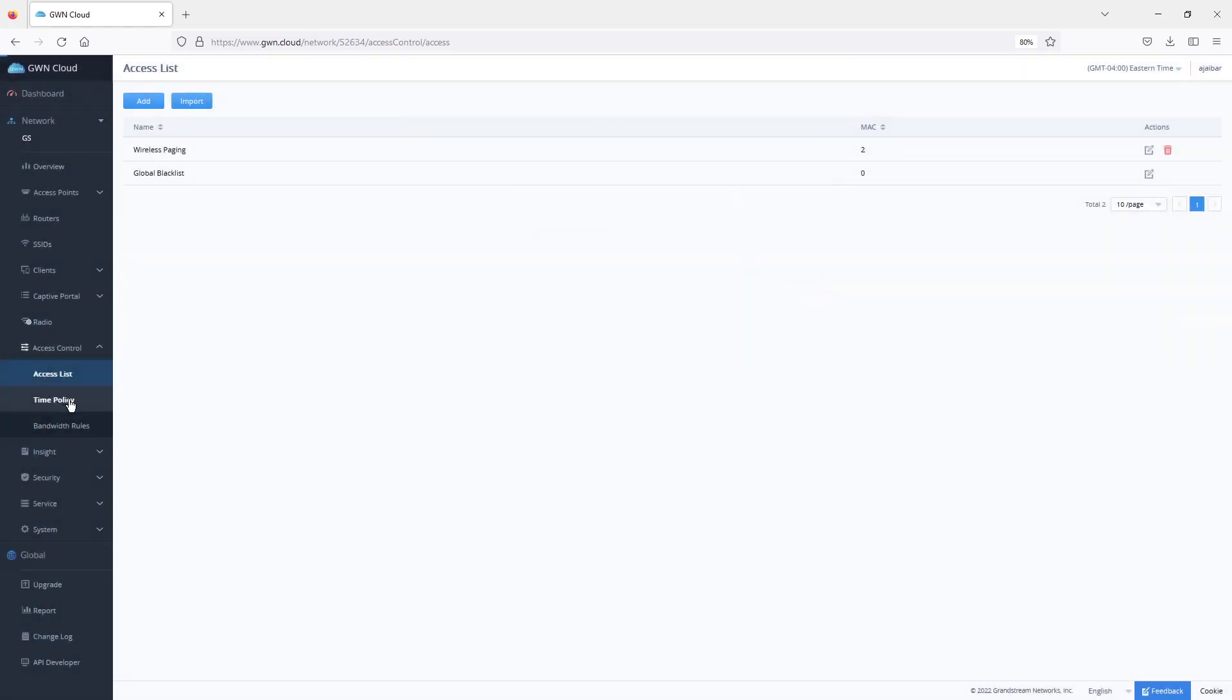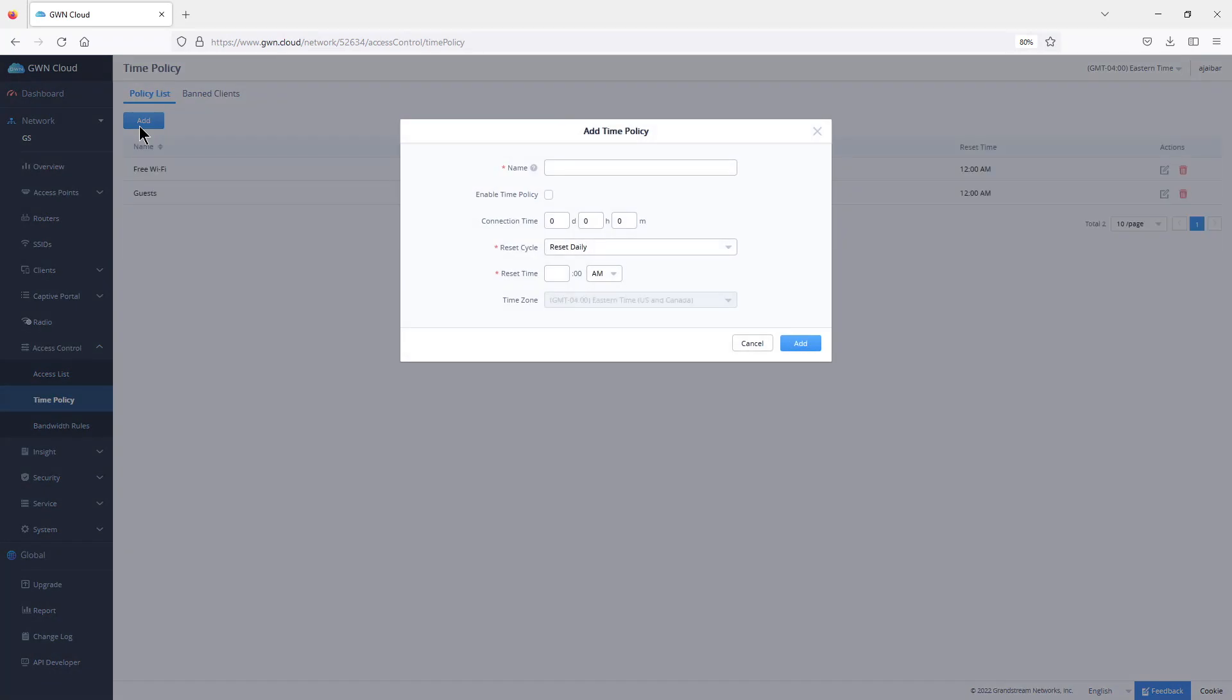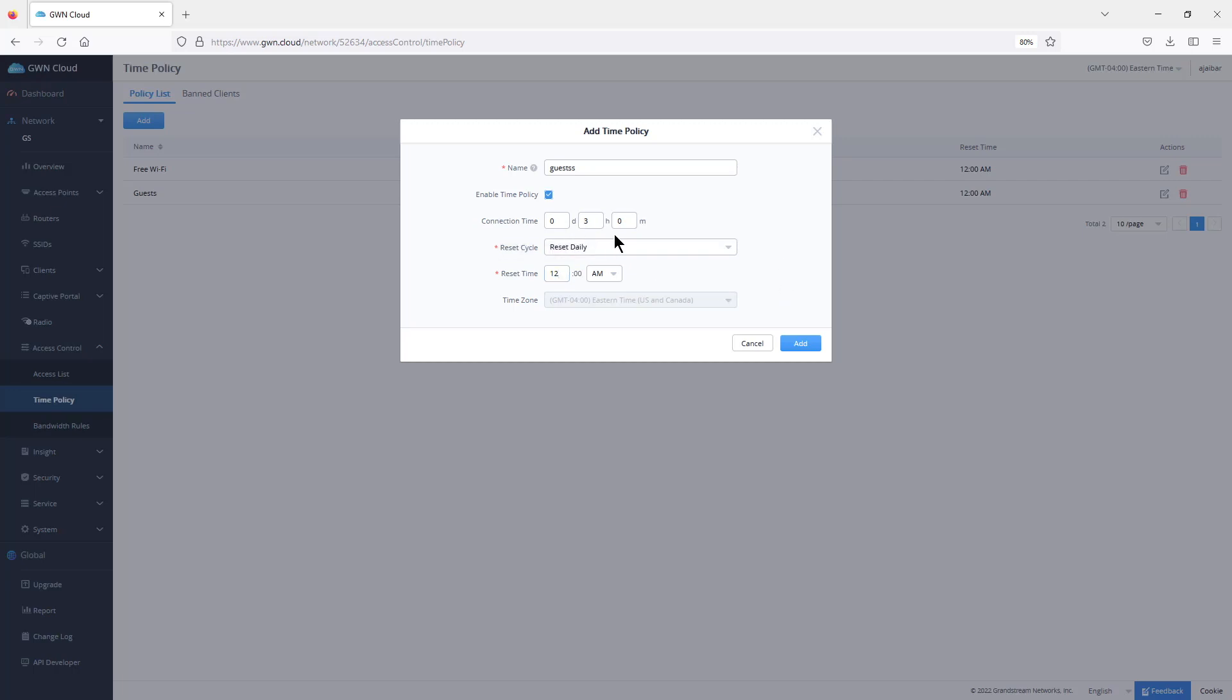The other option is using time policy where you can define the duration of Wi-Fi access for specific users. As an example, if we're going to create a policy for guests, we can give it a name, enable the policy, and specify the duration. If this is three hours, then we specify the reset time. That means people who connect to whatever SSID we're going to assign this time policy to can only have access to Wi-Fi for three hours on a daily basis because the access point will reset the timer every day at 12 a.m.